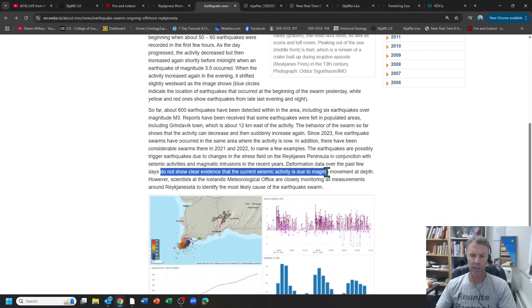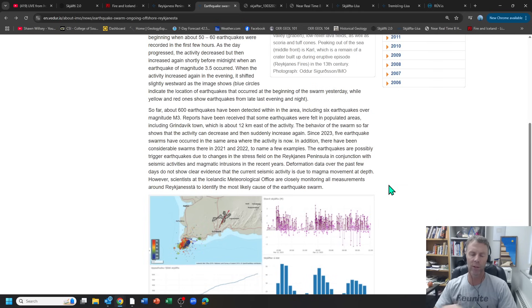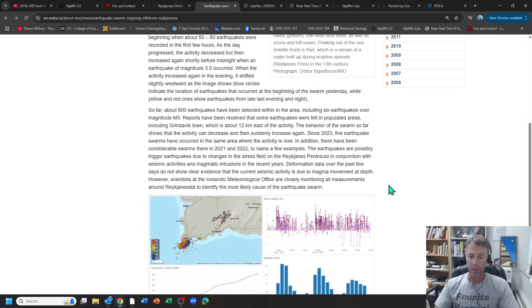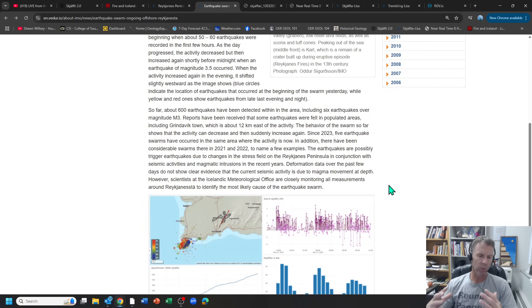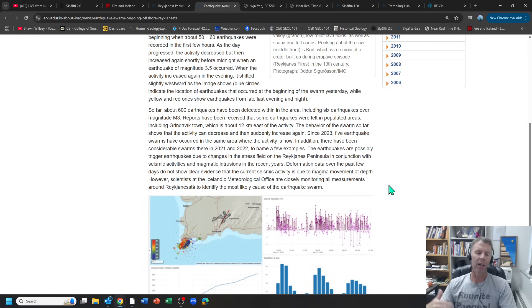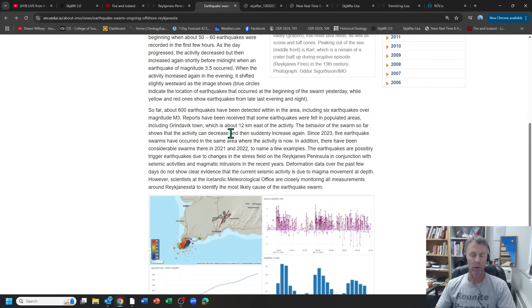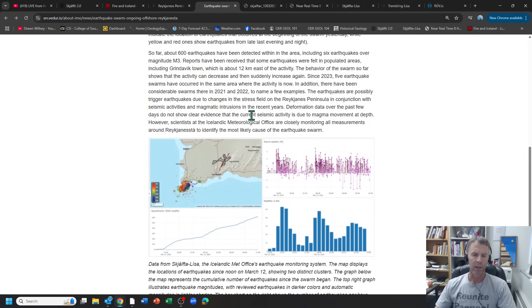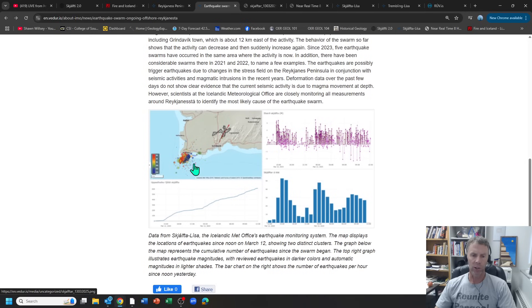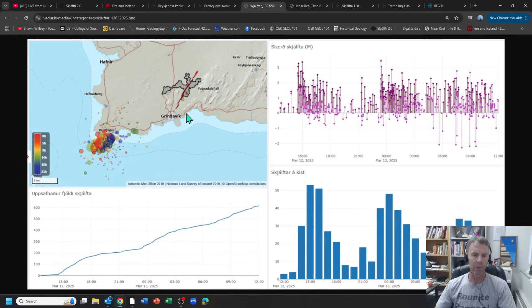Here's the important point: deformation data over the past few days do not show clear evidence that the current seismic activity is due to magma movement at depth. However, scientists are closely monitoring the measurements to identify the most likely cause of the earthquake swarm. There is no evidence right now that this is due to magma. Could it be? Possibly. But remember to get this magma up to the surface, we're going to need to see ground deformation and swelling, earthquakes shallowing, and a lot of other things. This is an area where we have seen eruptions in the past, but right now with just this little swarm there's nothing conclusive about it being related to magma movement.